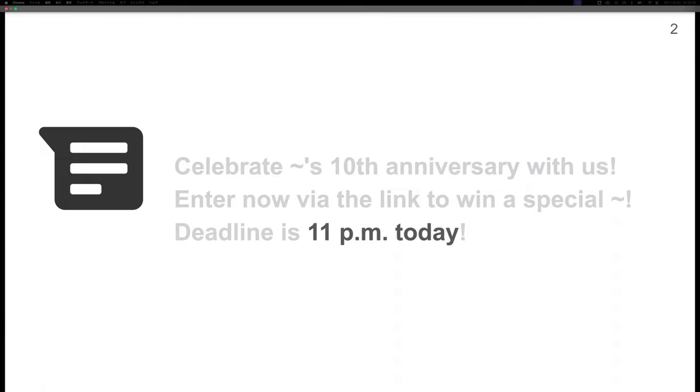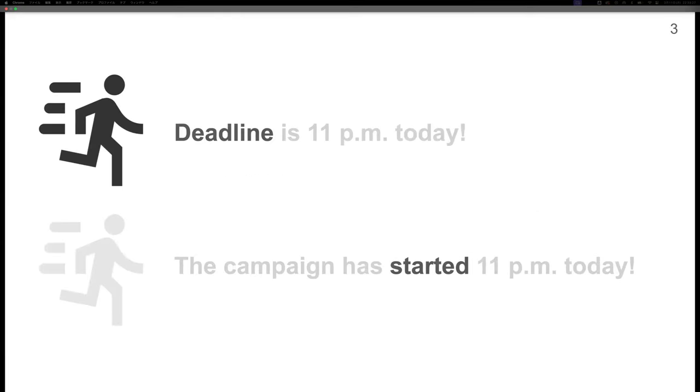Detection of such time expressions enables automatic notification of approaching deadlines and automatic filtering of expired information. The same time expressions sometimes specify an expiration time, and sometimes not.